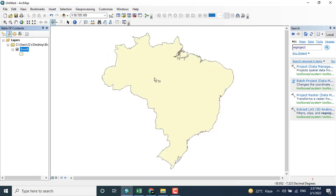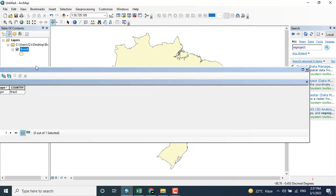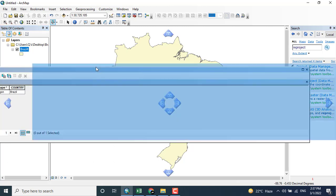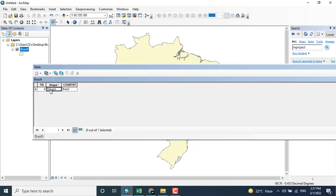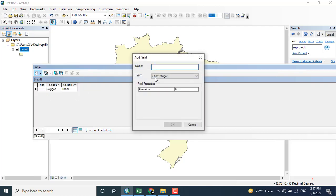This is Brazil having the polygon shapefile, so I want to open the attribute table here. You can see that this is polygon and the country is Brazil. For such a purpose, I want to add a field that will show me the area as well as the perimeter for Brazil.